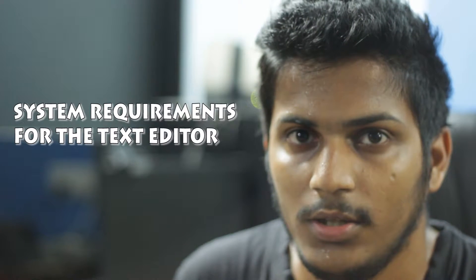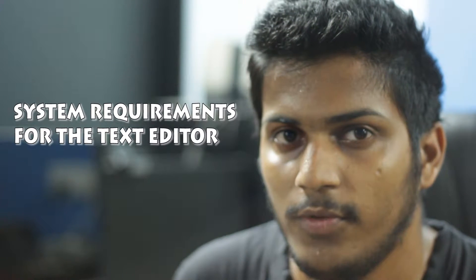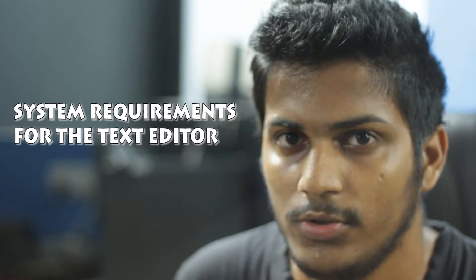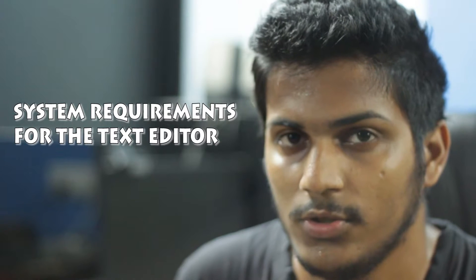You can go for any text editor. First, you need to know what text editor you're going to use. You need to check the requirements for the text editor you're going to use.